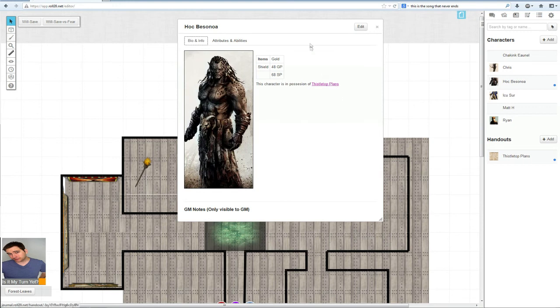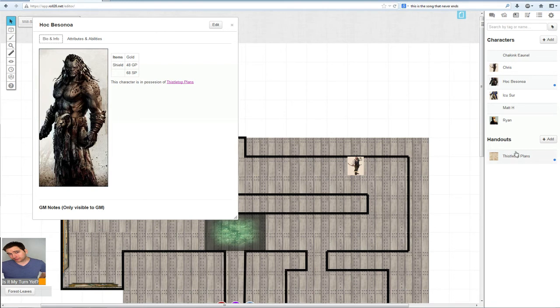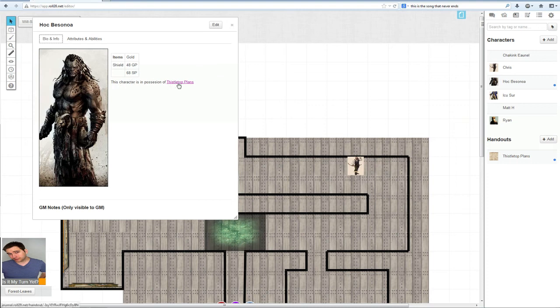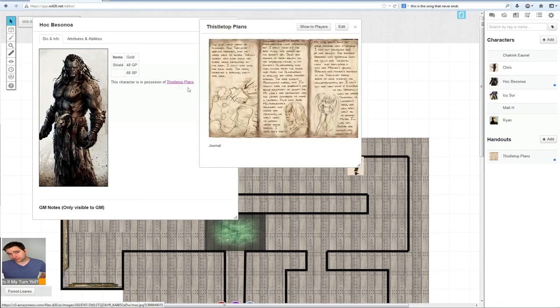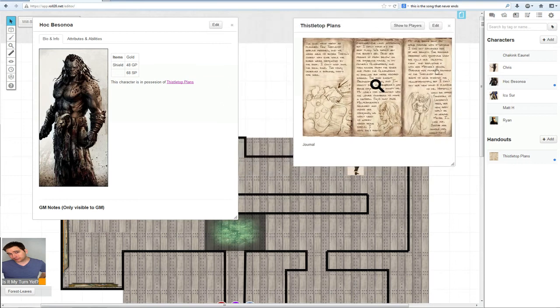Now, in most campaigns, you will have a lot more handouts than I do in here. So, in this case, I'm like, oh, they're in possession of this. And there it goes. You just click on it and it links directly to it.